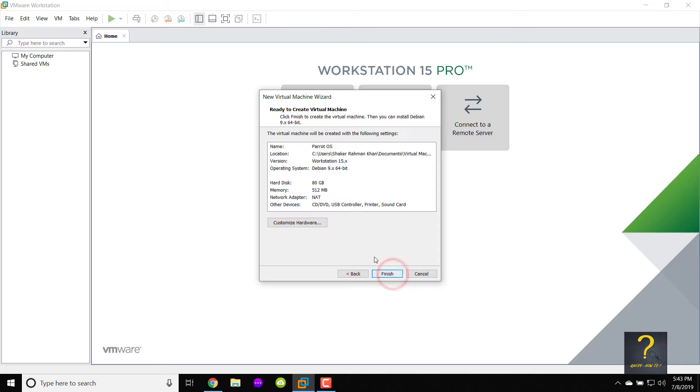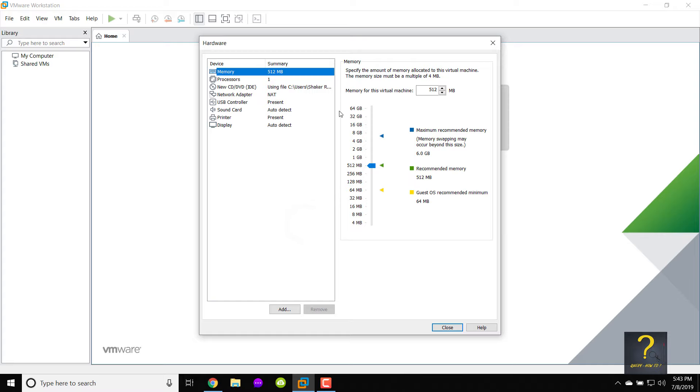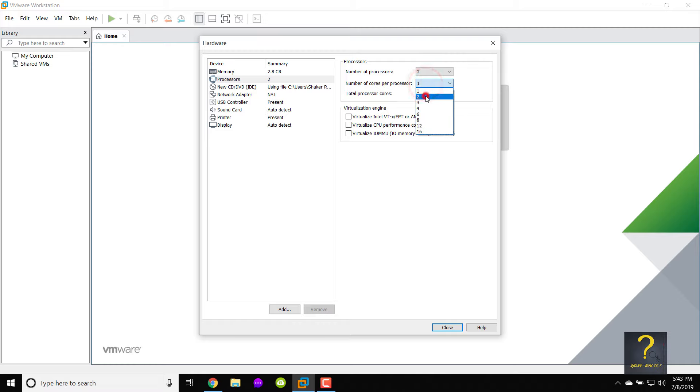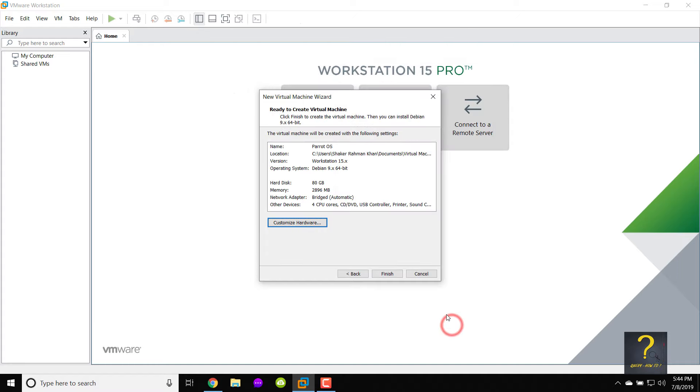Click on customize hardware. I have 8 GB RAM on my laptop so I would give below 3 GB approximately. From Processors, choose 2 from number of processors and 2 from number of cores per processor. From network adapter choose bridged and check the replicate physical network connection state. Press close. Click on finish.